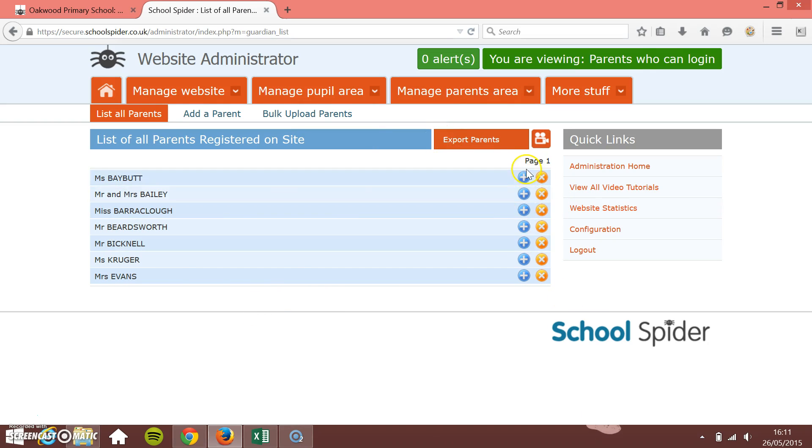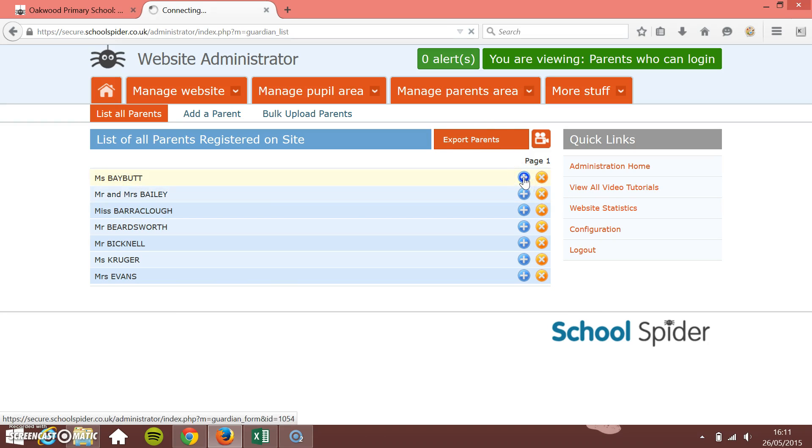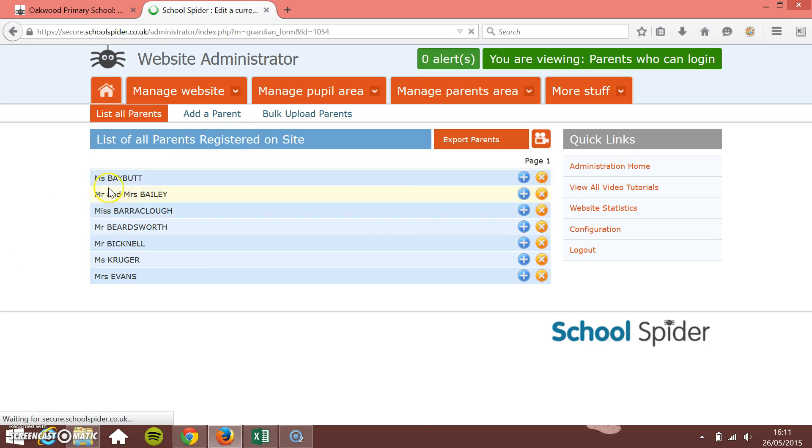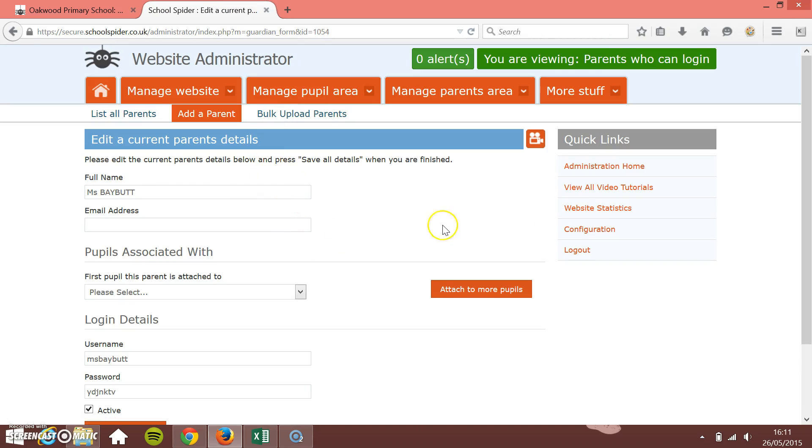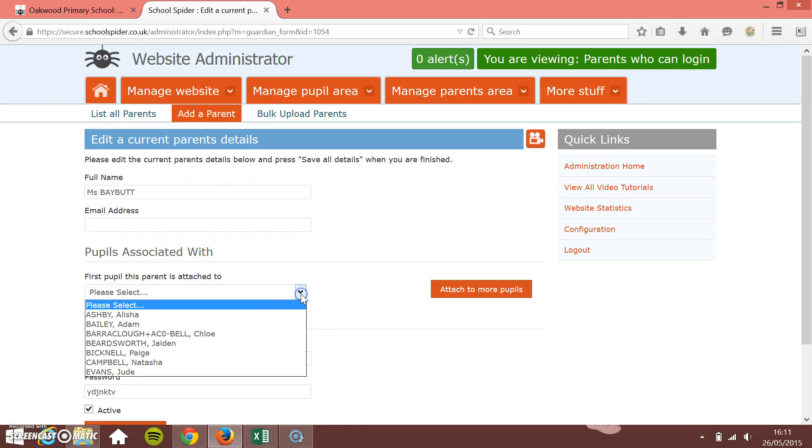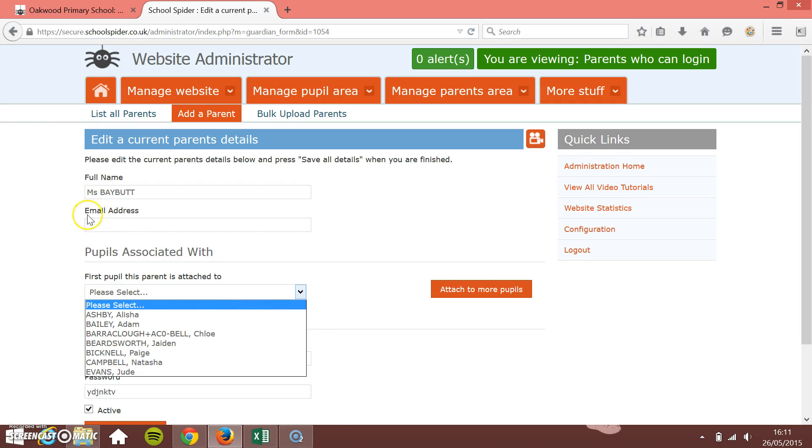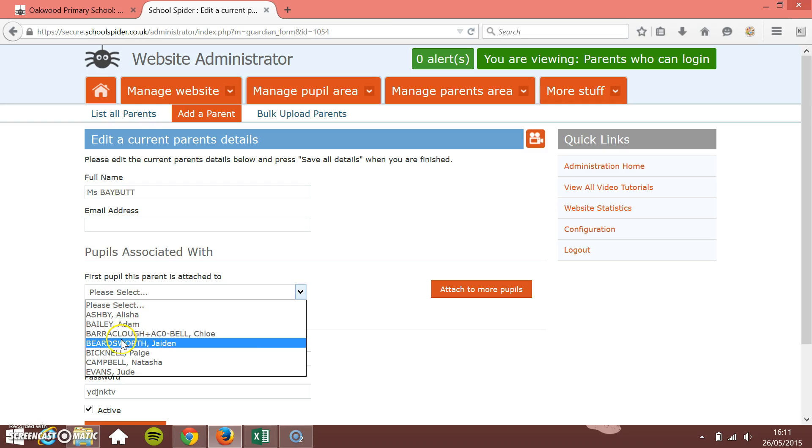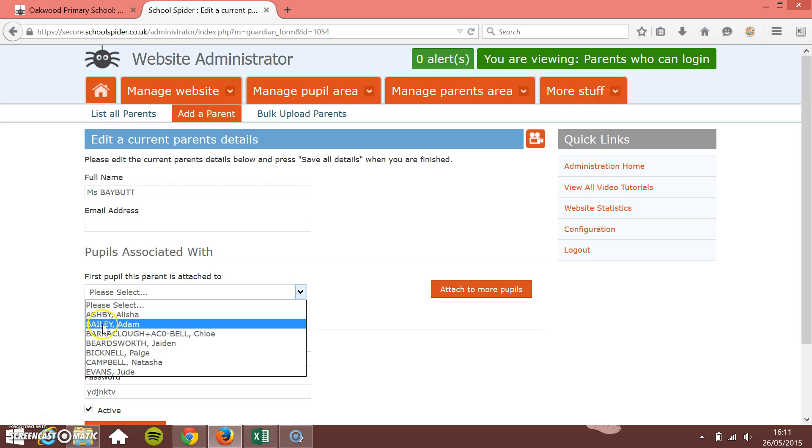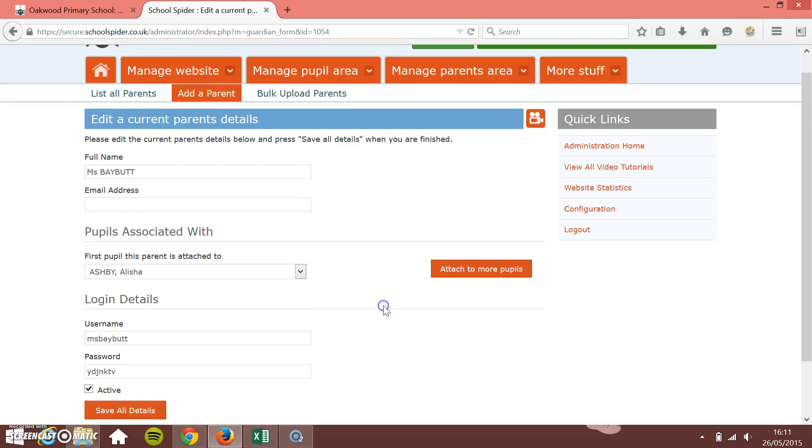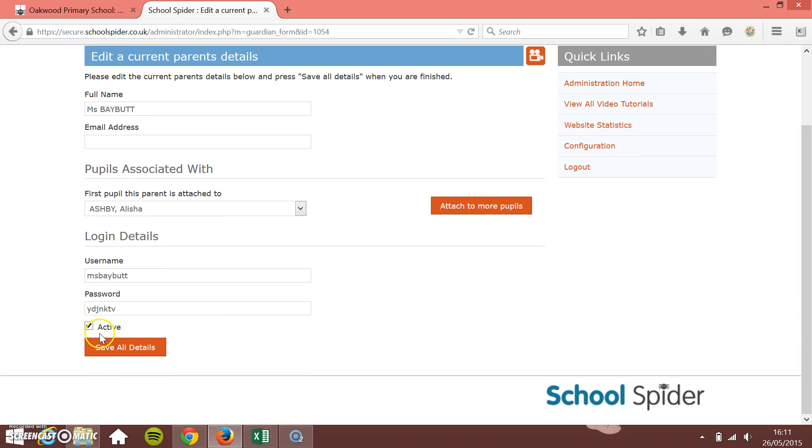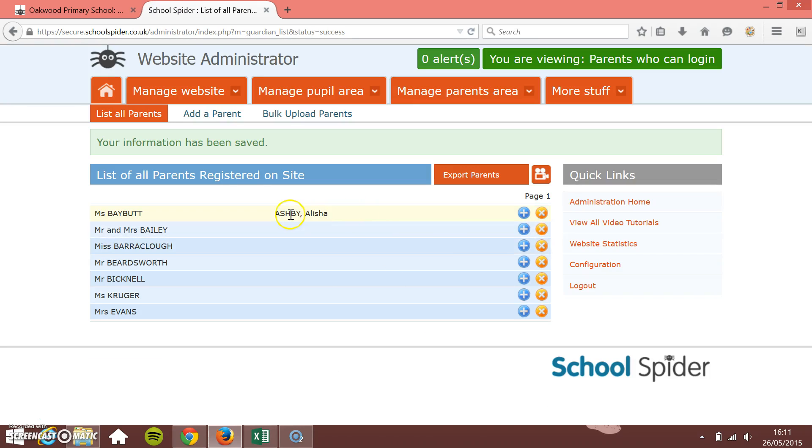Once you've got them in there, what we then need to do is match the parents up to a pupil. I've just clicked on this Baybut here. Because we've just uploaded the parents but we haven't uploaded the pupils, we just need to manually attach each one of the parents. So we've got Alicia Ashby. I'll just link her up to Alicia Ashby and just press save. You see they're linked up to that particular pupil now.